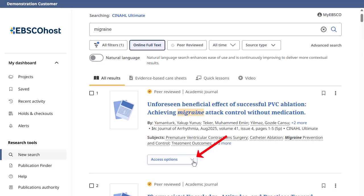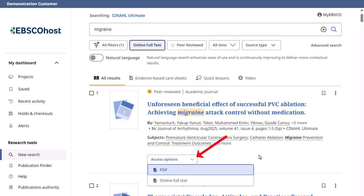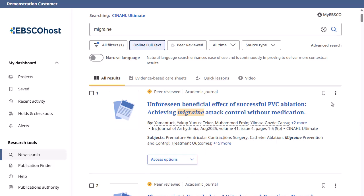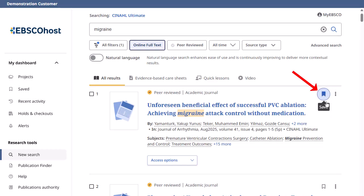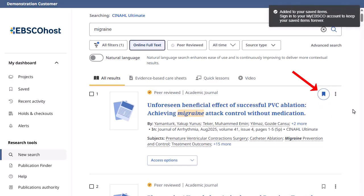Click the Access menu to select a full-text format to read an article. Click the Bookmark icon to save results to the dashboard.